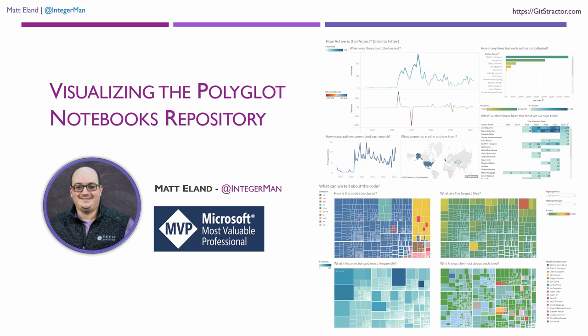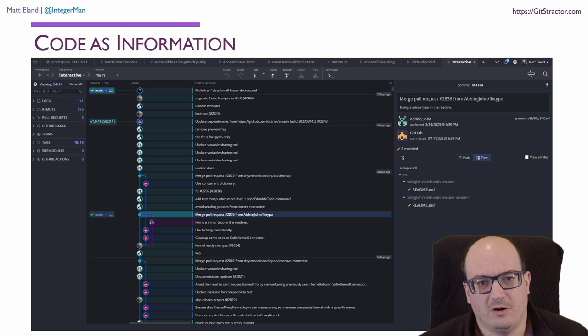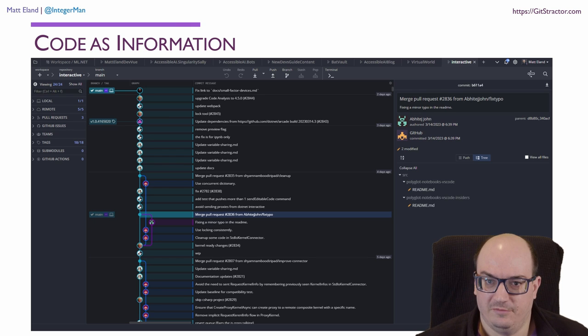Hi there. I'm Matt Eland, and I want to talk to you today about visualizing code. There's this idea I came across maybe 20 years ago in a book I've long since forgotten, but it had this idea that we can visualize code and we can view our source code as really just information.